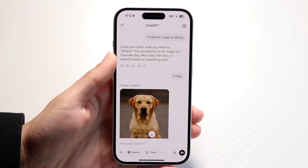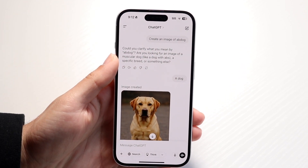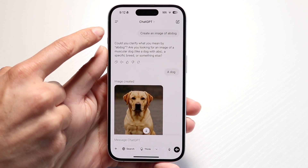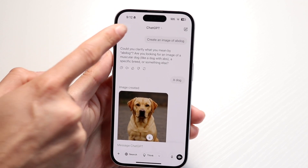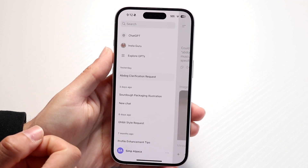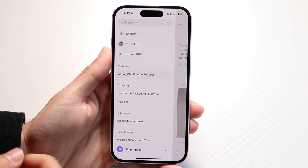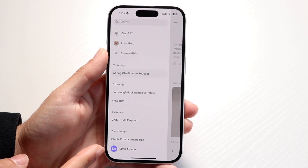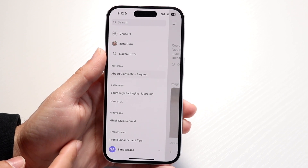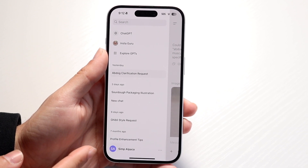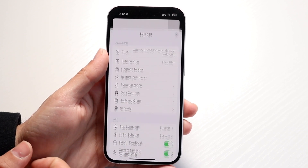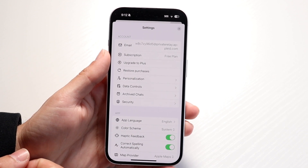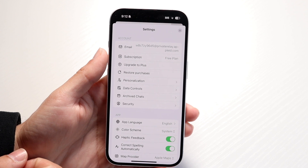Once you're on the ChatGPT application, you want to click in the top left corner right up here and you're going to come into this page. Look at the very bottom — there's going to be your profile name or your profile icon. You can tap on that and it'll bring you into this page.